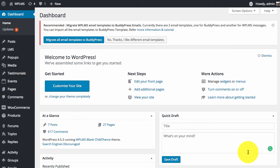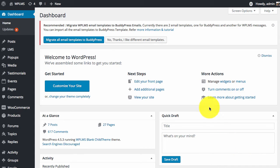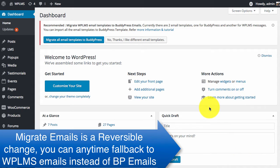Hello and welcome to WPLMS updates. In the latest 2.2 update we have added support for BuddyPress emails, and you can migrate WPLMS emails to BuddyPress emails.